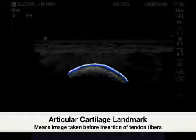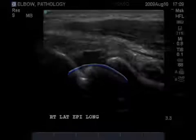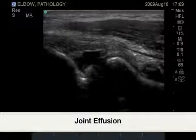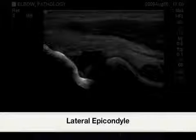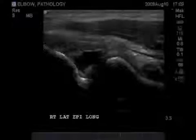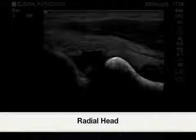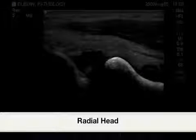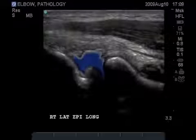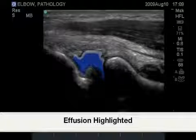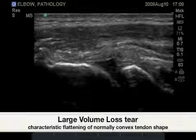In this image we can clearly see a large joint effusion. Here is the lateral epicondyle, followed by the lateral aspect of the radial head. Something not seen in our normal images, highlighted here in blue, is the effusion.